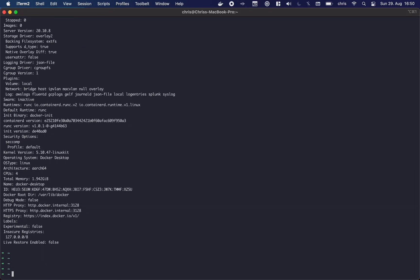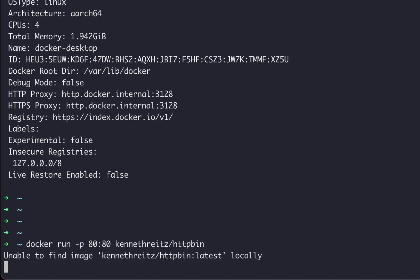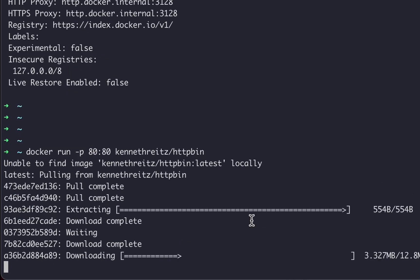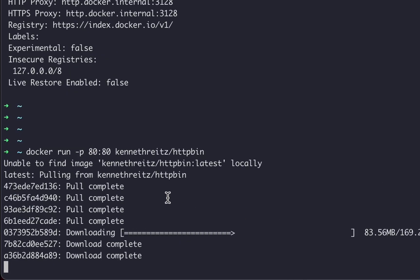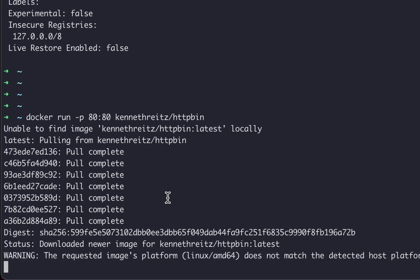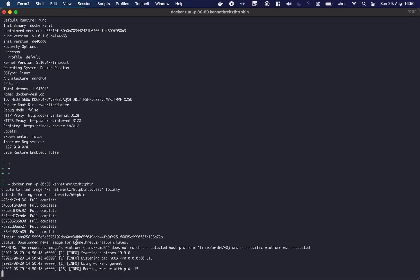All right, then let's start our first Docker container. So we have the docker run command. We see on which port the Docker container should run. In this case, it's the httpbin container. For the first time, if the image is not there, it will have to download it, which is doing right now.